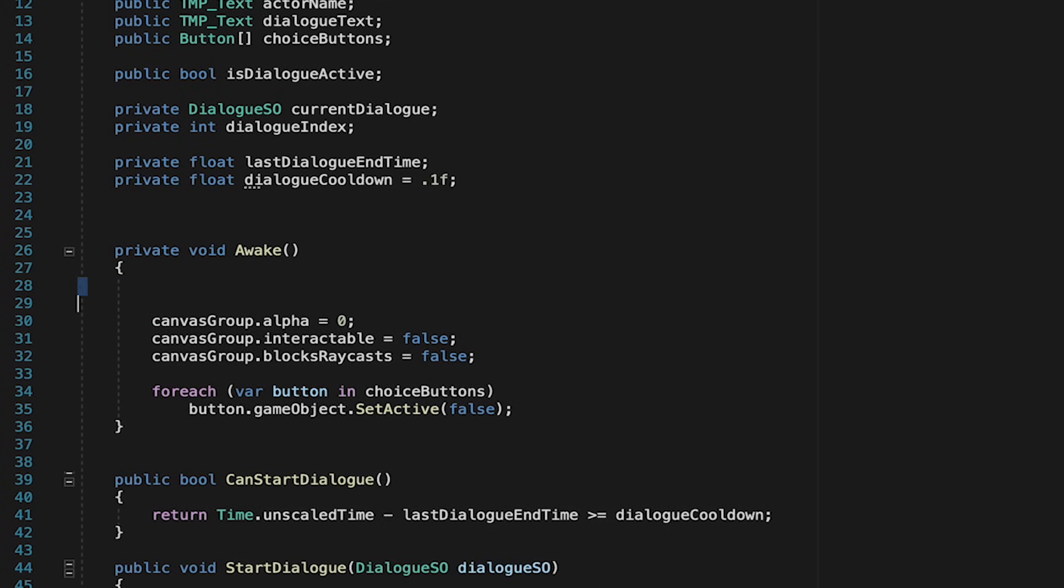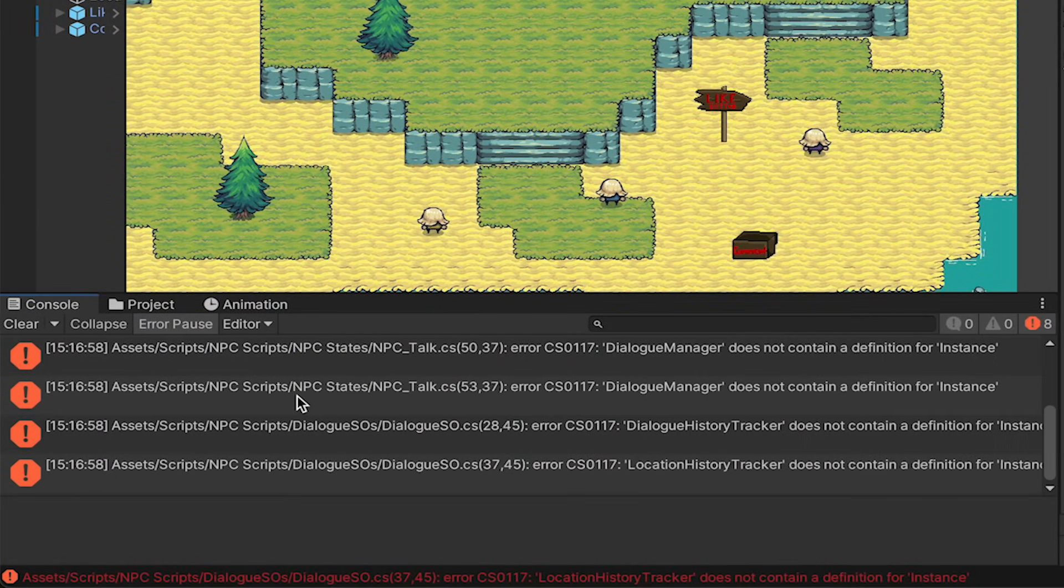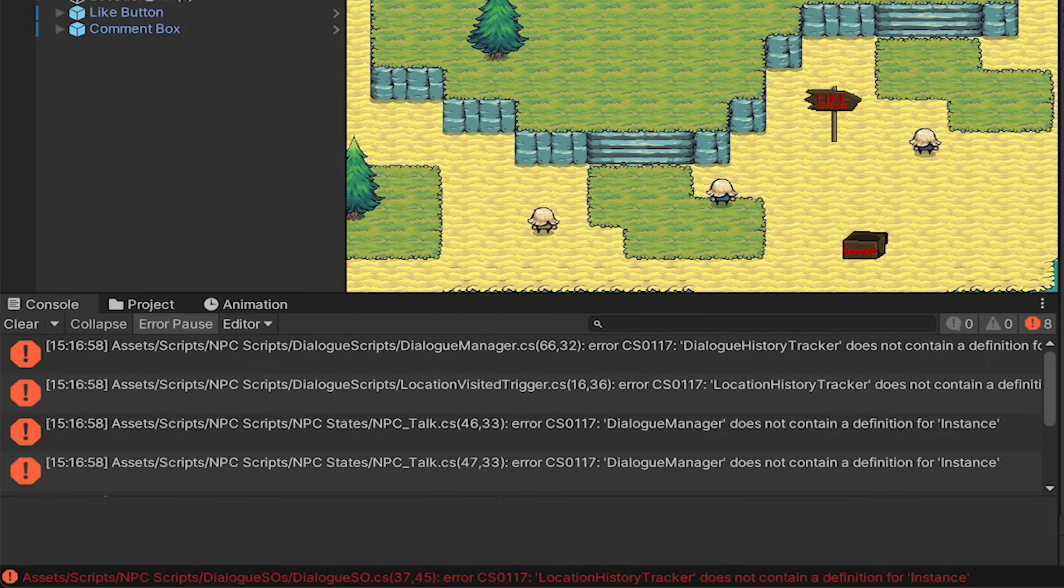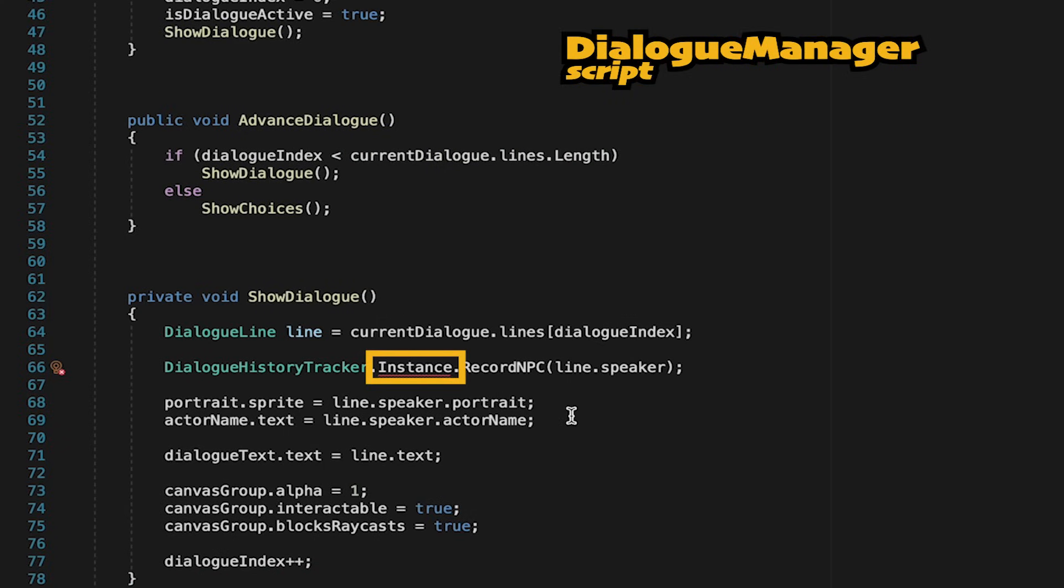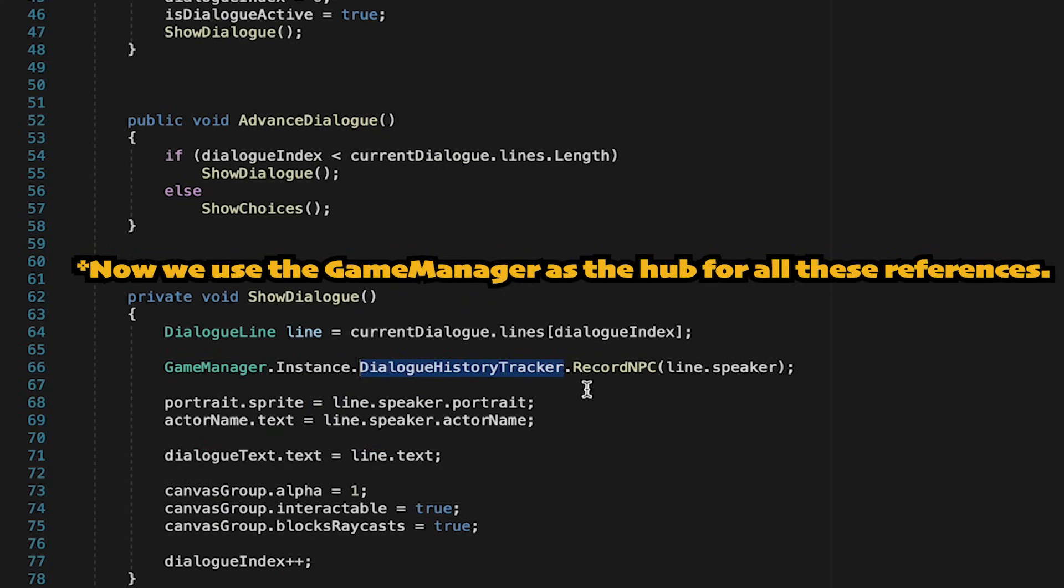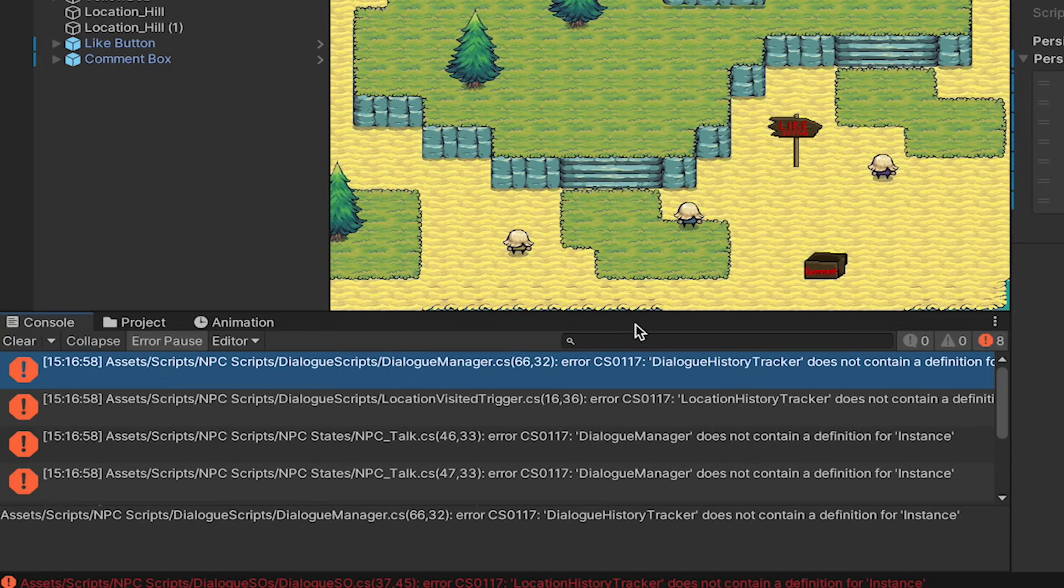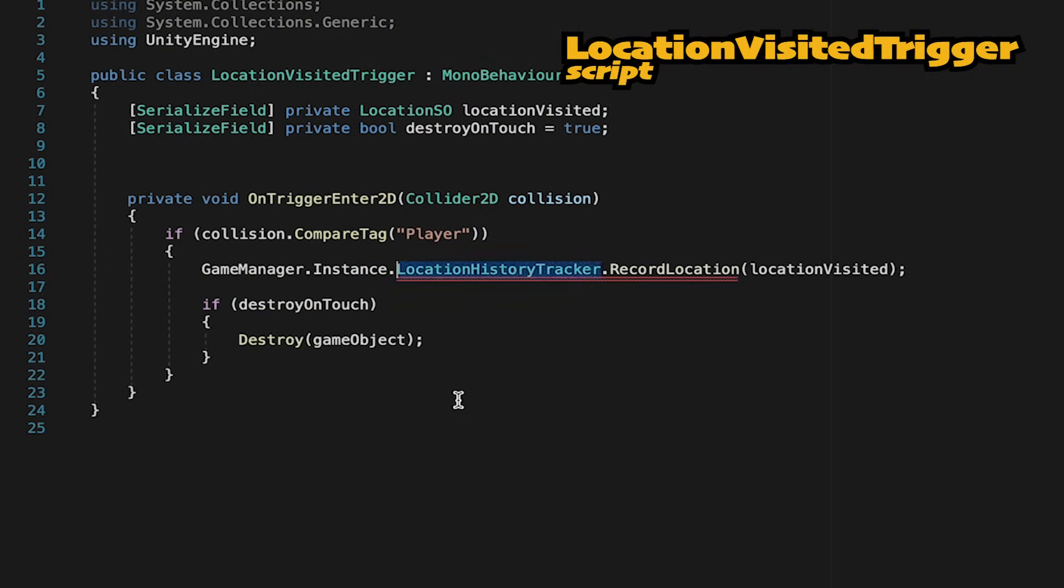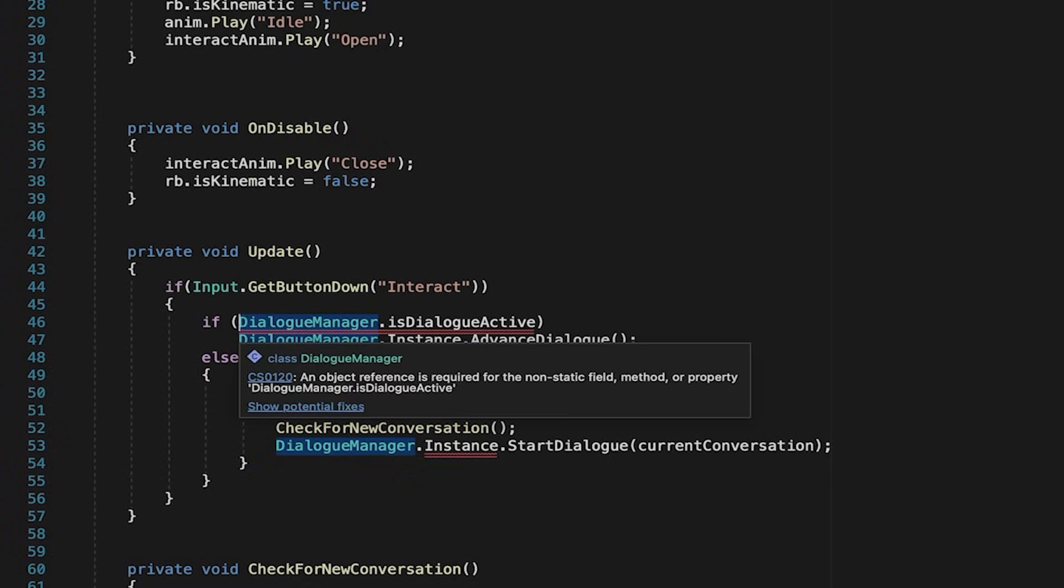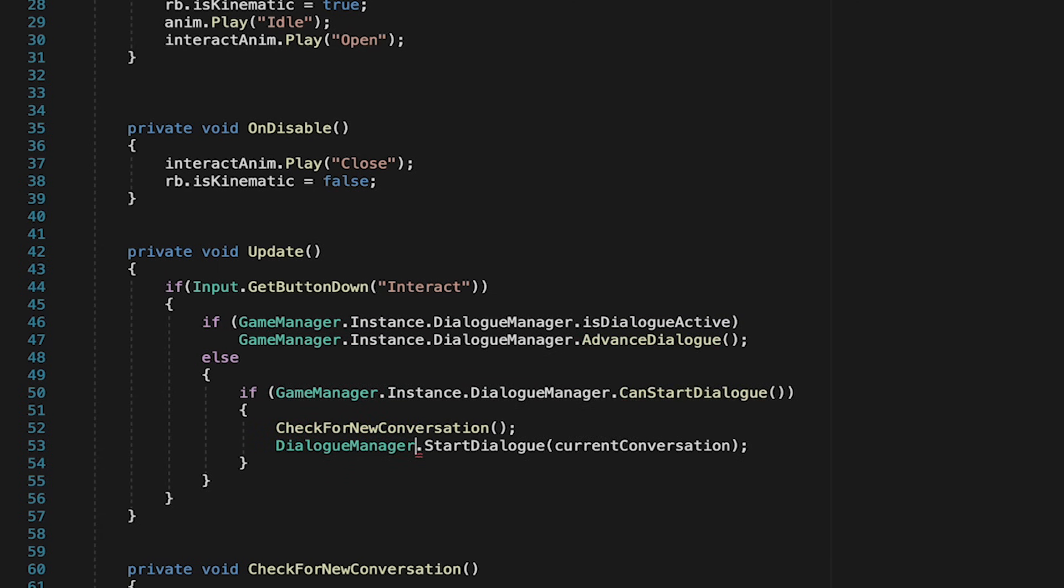I always like to start at the top, and this one's going to take me into the dialogue manager, which is trying to talk to the dialogue history tracker instance, which doesn't work. To fix that we'll get rid of the instance part, and then just add game manager dot instance at the front. That way we can look at the game manager singleton and get the tracker from there. I'll then move to the next error, and again, just remove the instance part, and add game manager dot instance at the beginning. When you get to npc dot talk, you'll notice that there's a whole bunch of these referring to our dialogue manager, so we'll just get rid of the instance and add game manager dot instance in front of each of these as well.